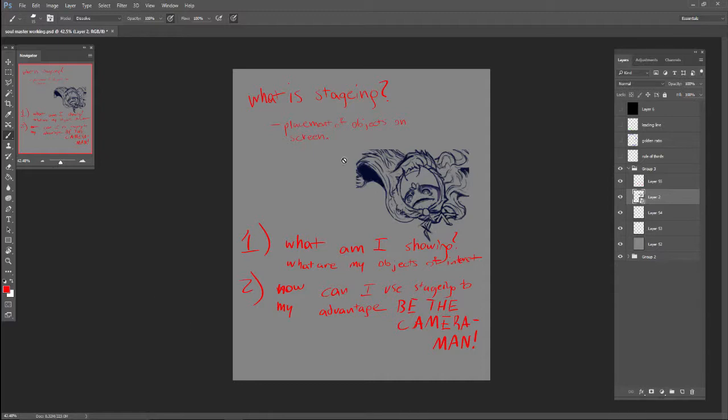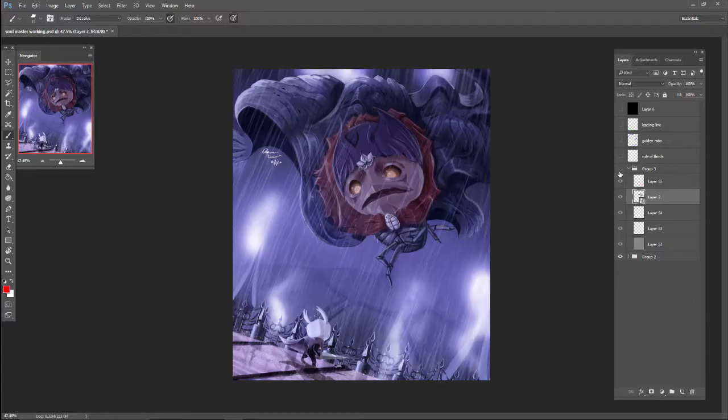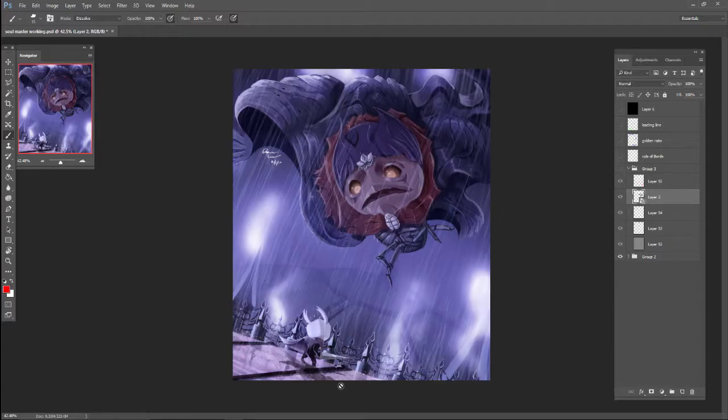And then the second thing that I do is how can I use staging to my advantage? So I know Soul Master is the big baddie boss and throughout most of Hollow Knight, you're the small, not important person. And you're tiny and you're always feeling like you're up against something bigger than yourself.